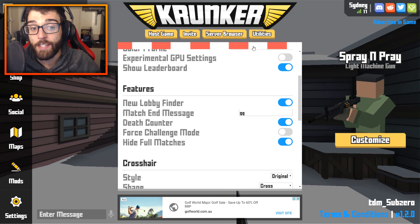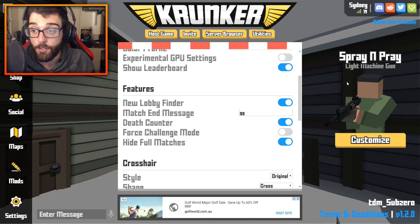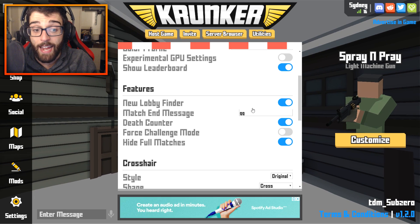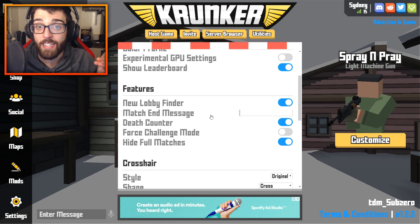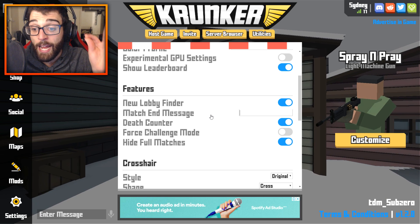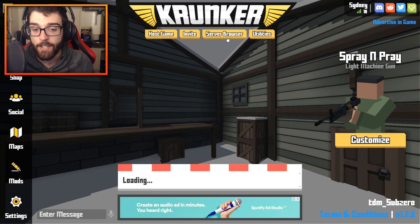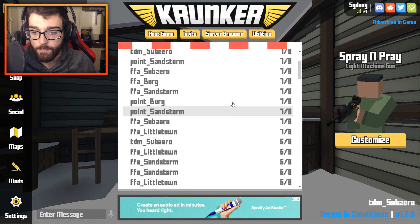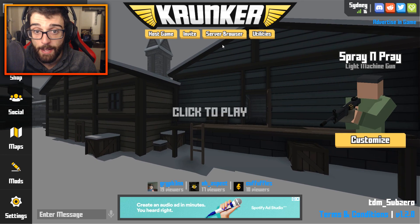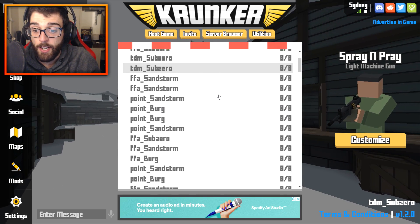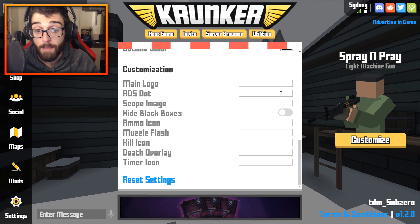Going back to utilities, there are a few more things in the features option. There's a death counter that goes on the right-hand side of the screen and shows how many times you've died. There's also a match end message — I've got it set as 'GG', but you can type absolutely anything and it will post in the chat when the match is finished. One thing I really recommend enabling is 'Hide full matches.' With it enabled, I go to the server browser and in the Sydney server I've got all these matches that are not full. But if I turn off hide full matches, you've got all these 8-of-8 servers and have to scroll all the way down to find matches that aren't full. So make sure to have that enabled.